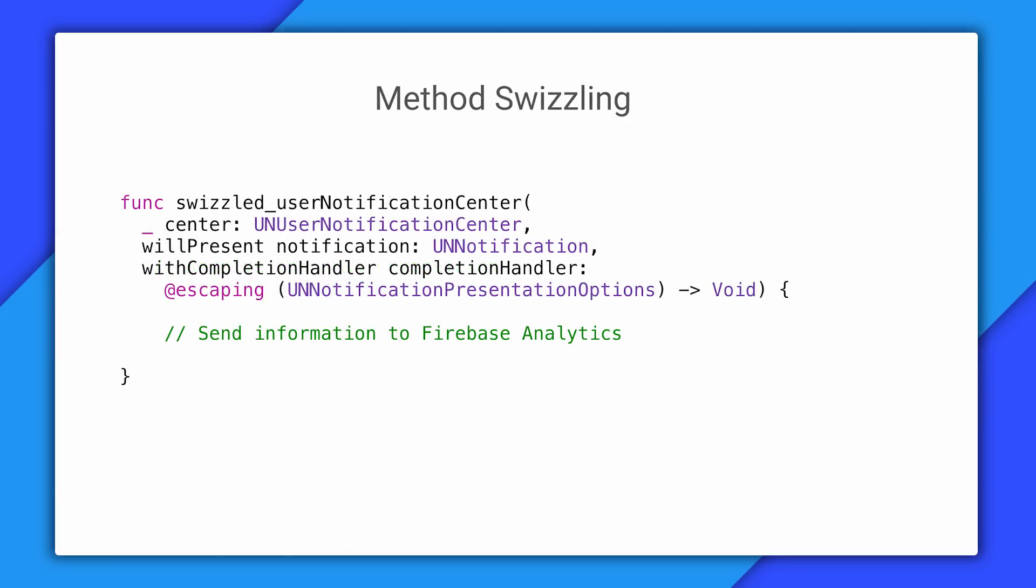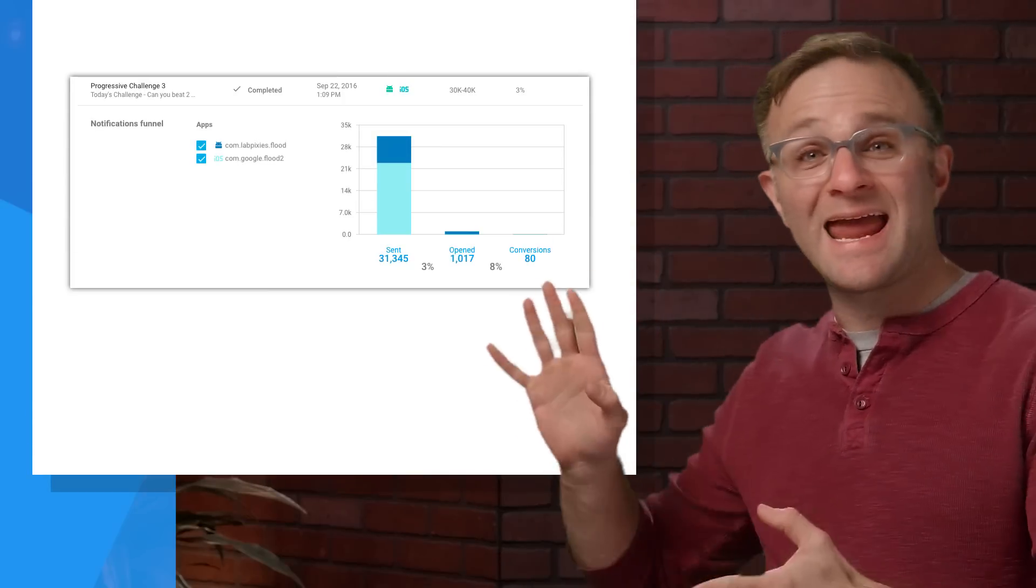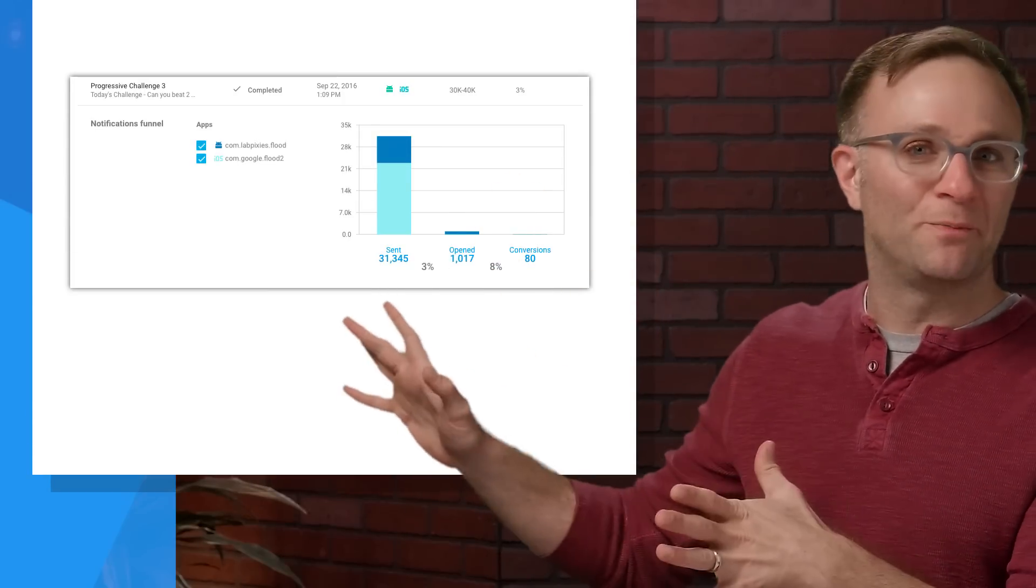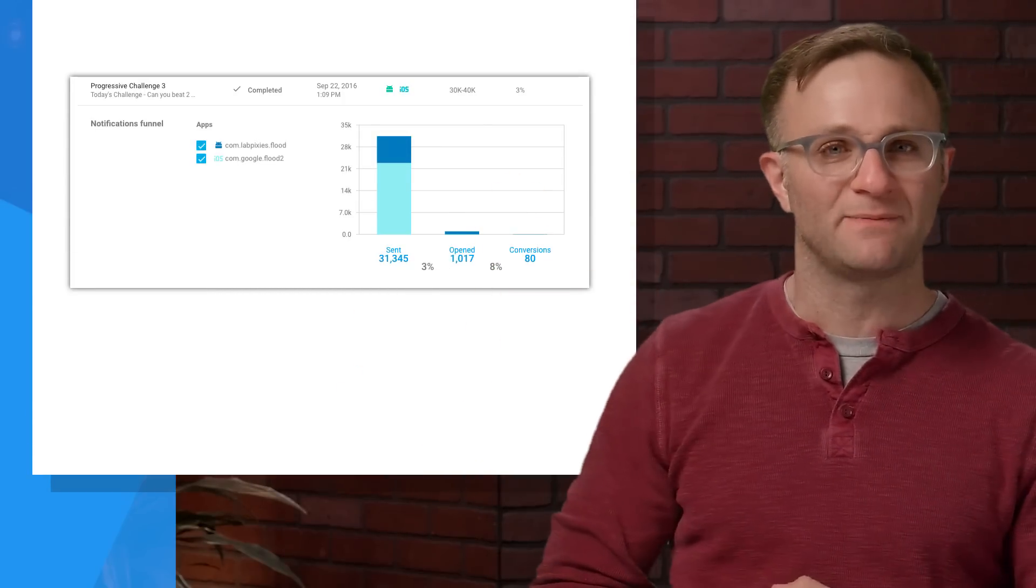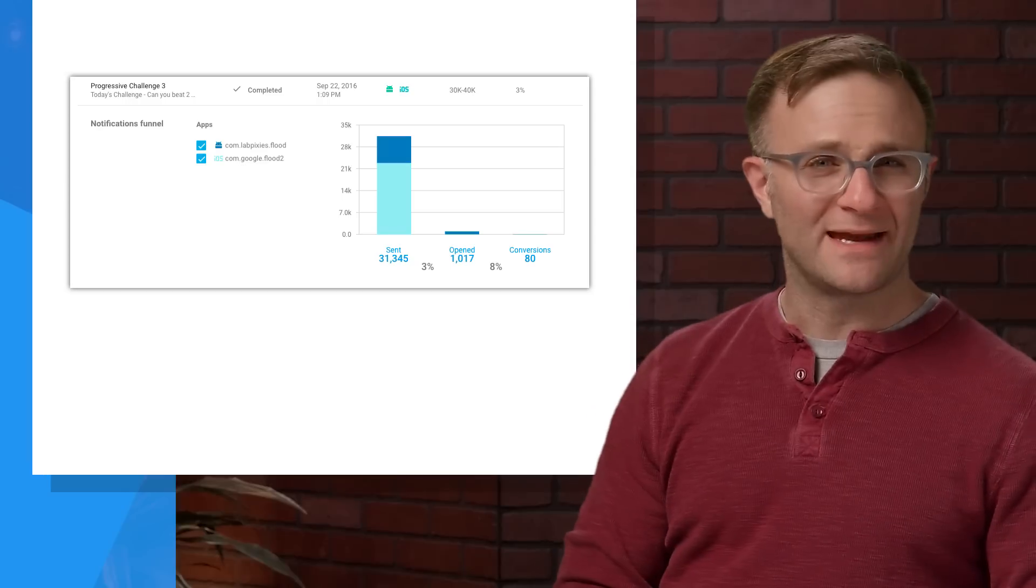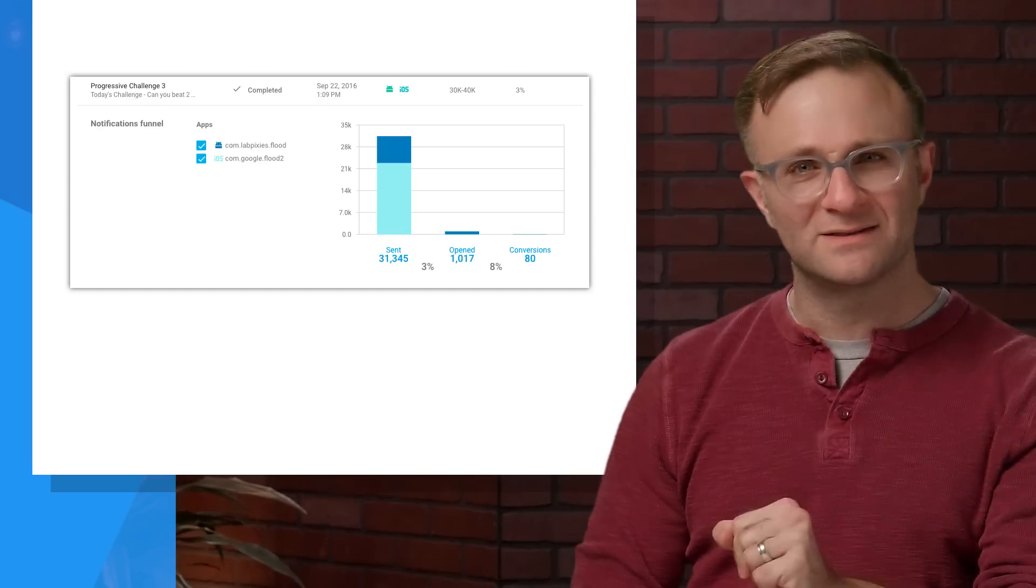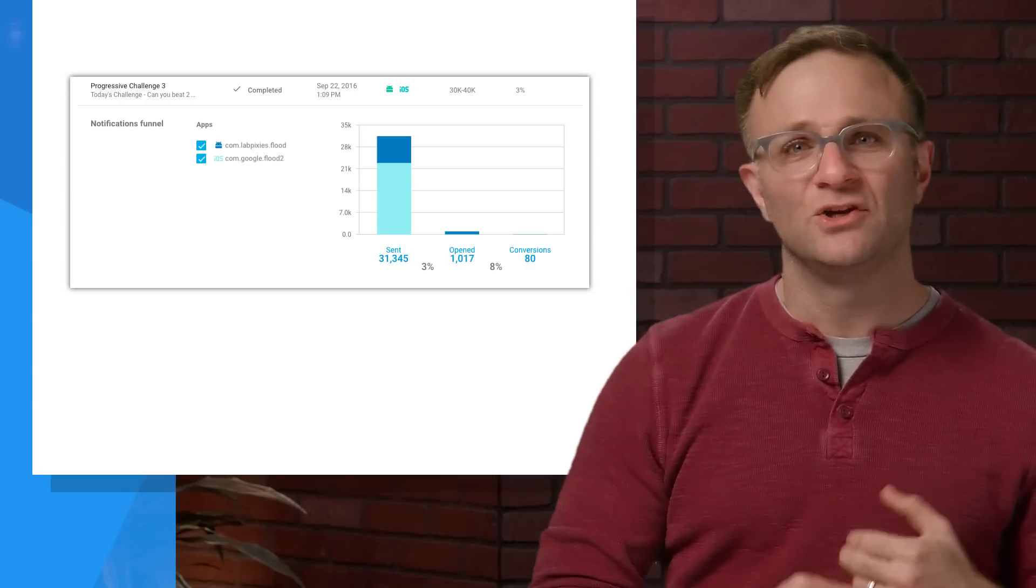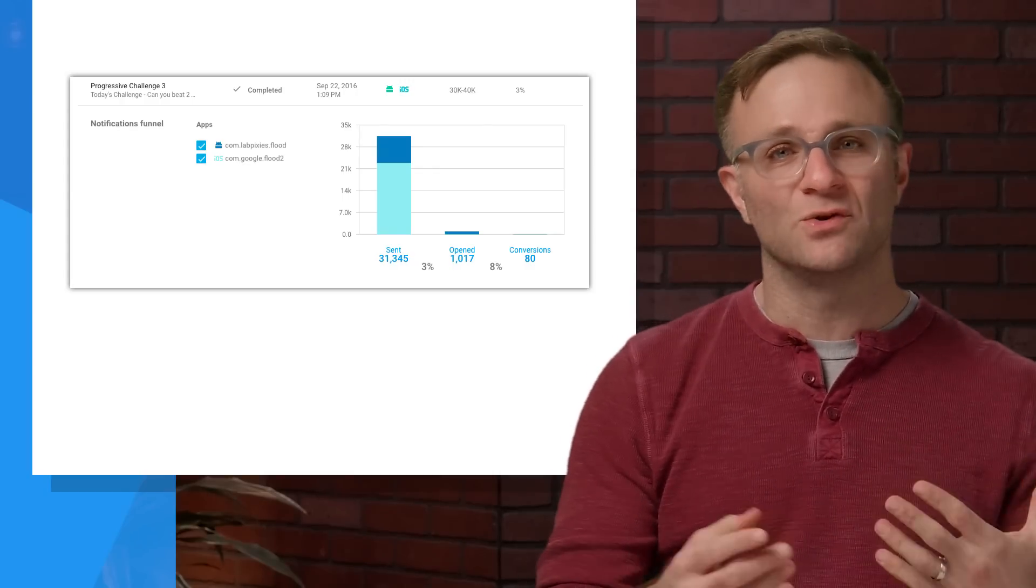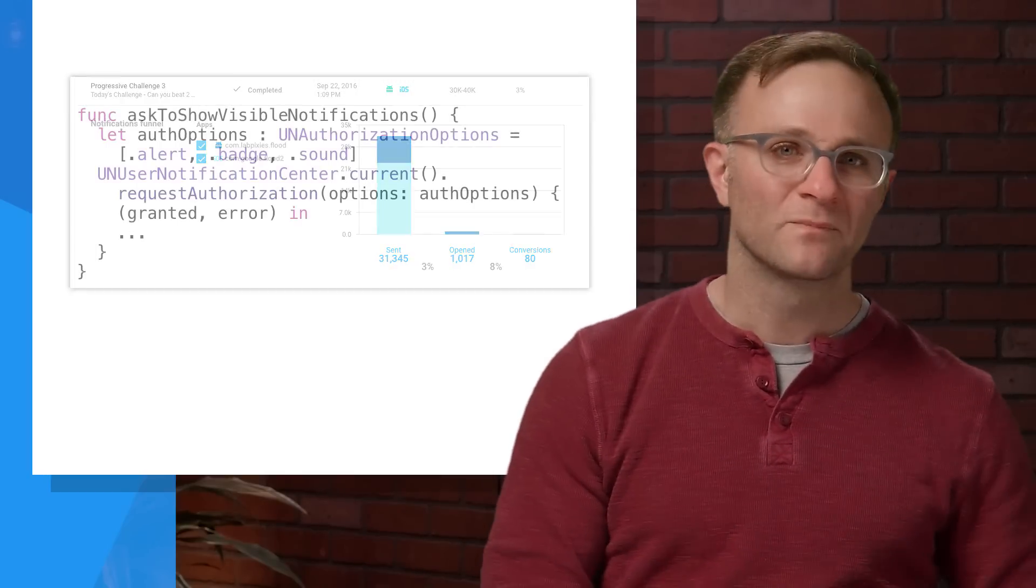I should also point out that we swizzle some of the methods for receiving notifications as well. And what we're primarily doing here is making sure that we're recording analytics information about these notifications. This is how we can give you some of those nice, hey, 30% of these notifications were open reports that you see in the notifications panel. And if you're uncomfortable with the idea of having somebody else swizzle your methods, you're more than welcome to turn this off. You'll just have to add in the code manually to do the work that we're doing. And we've got documentation for that.